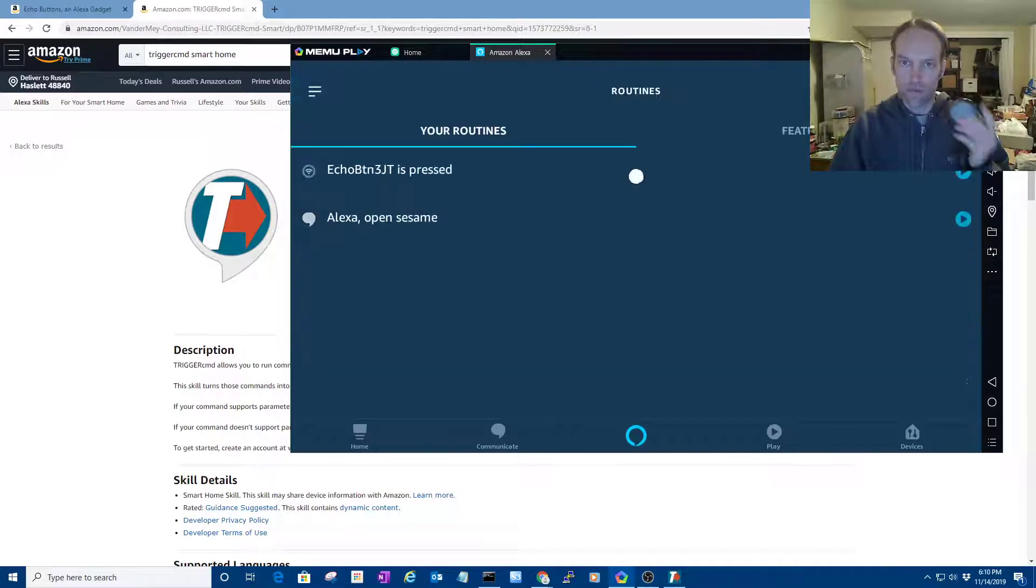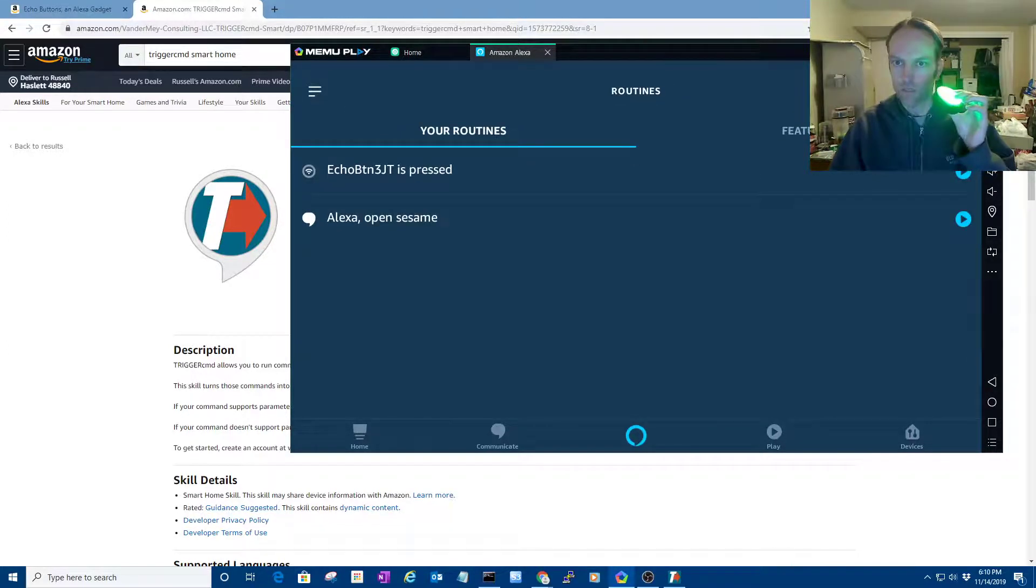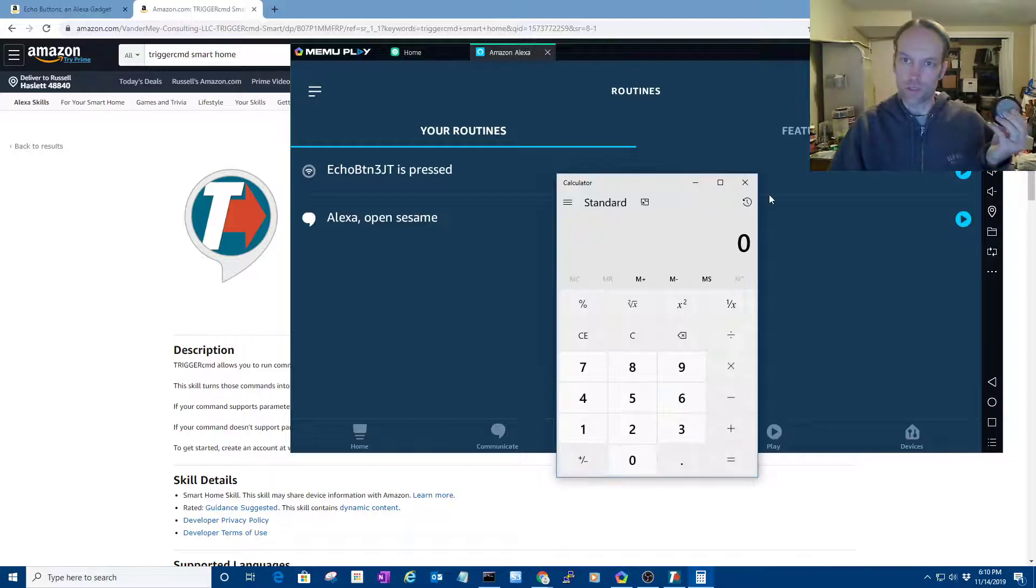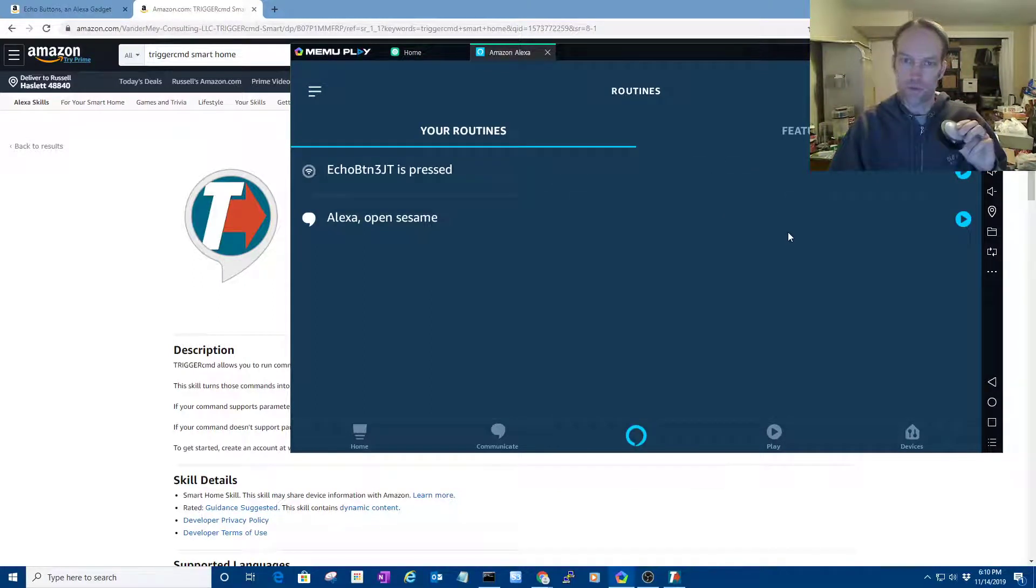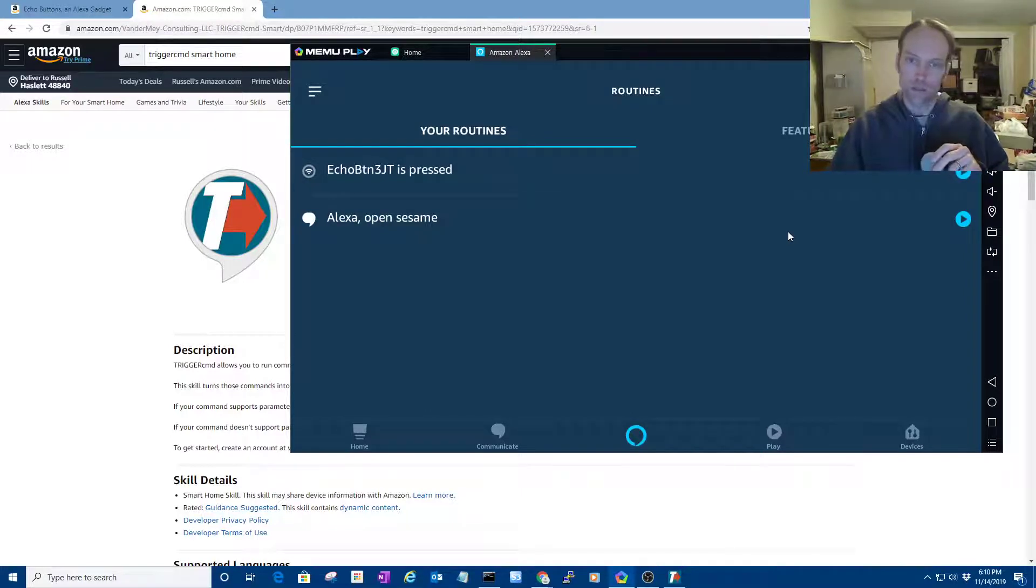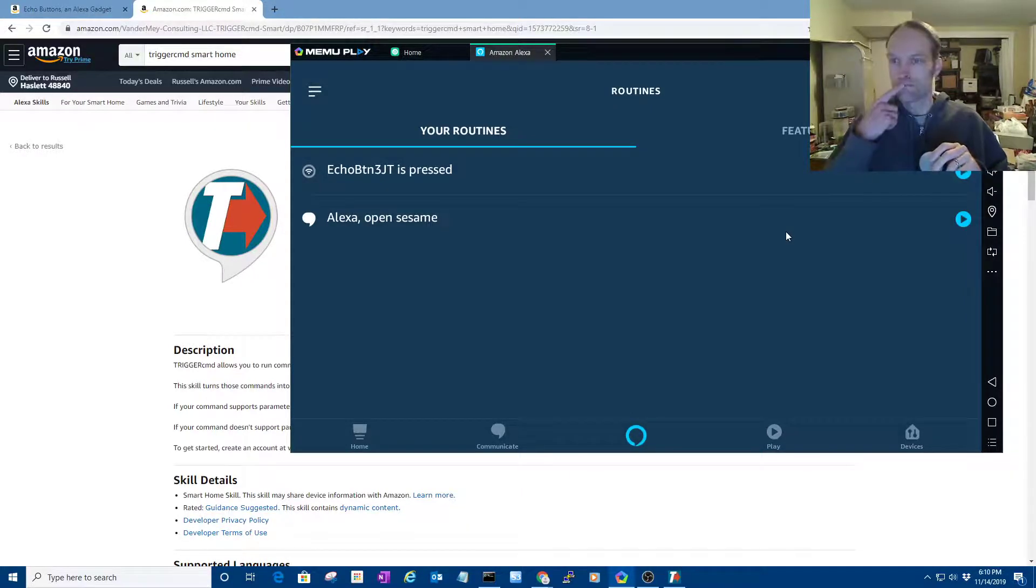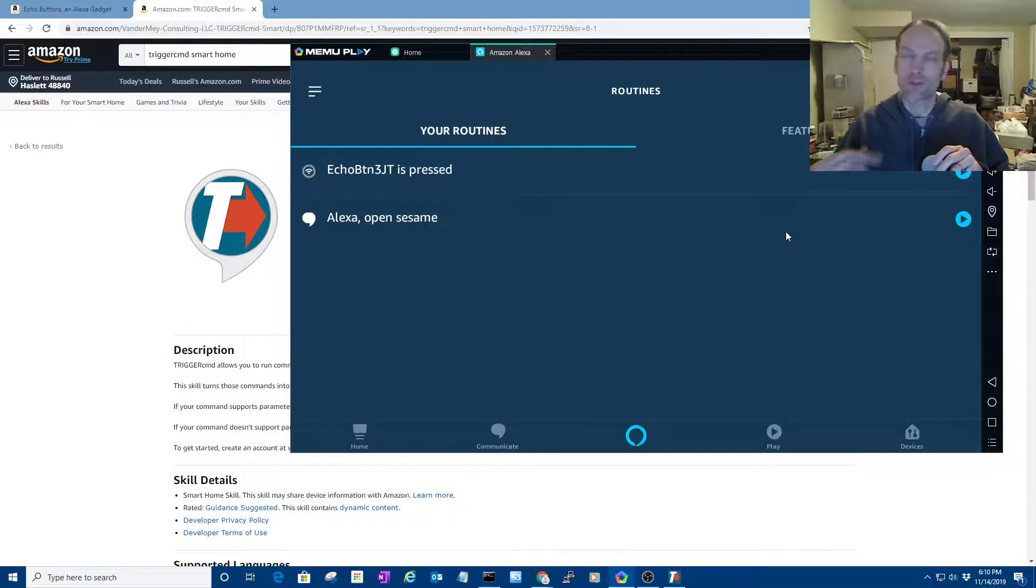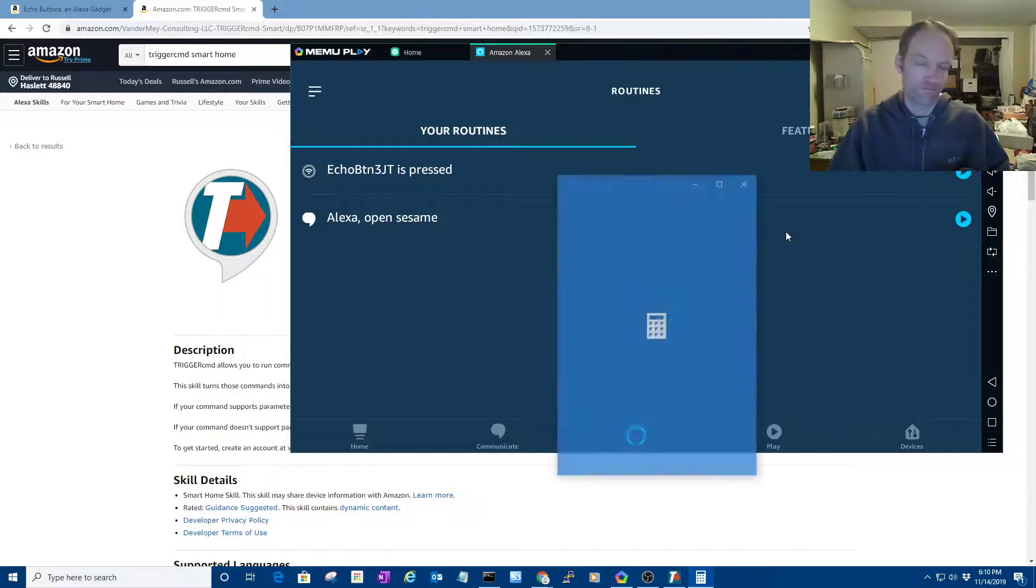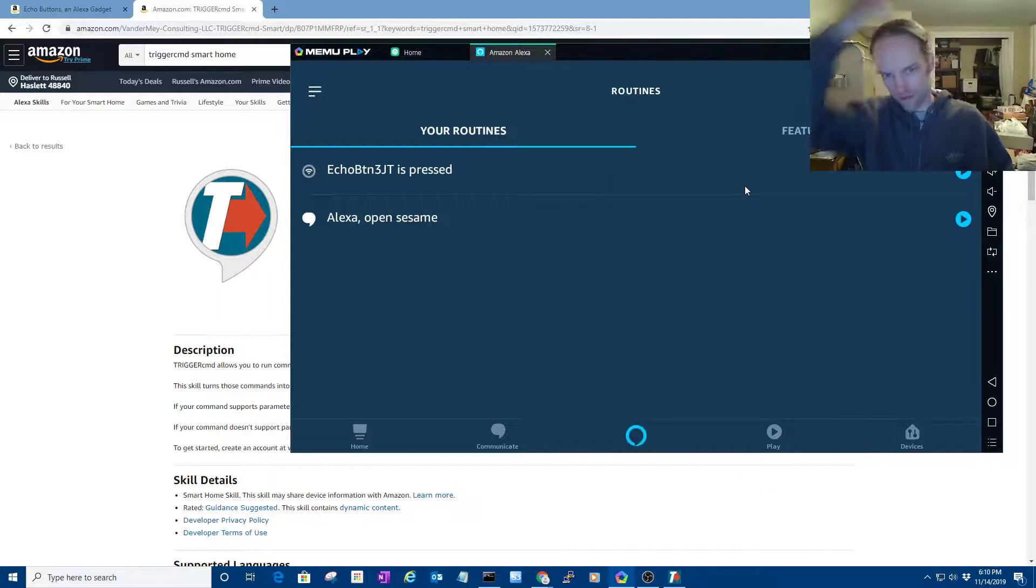And now I have a new routine that's triggered by this button. So I'll press the button and you'll see that calculator runs. So I don't have to say Alexa, run calculator. I meant turn on calculator. I guess she heard me fine. So that's the process.